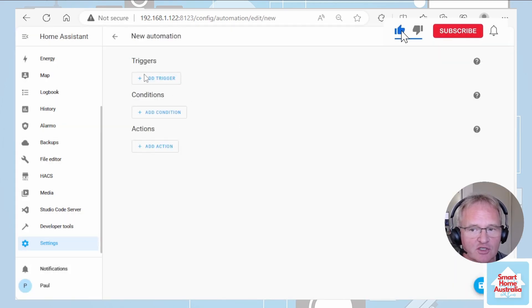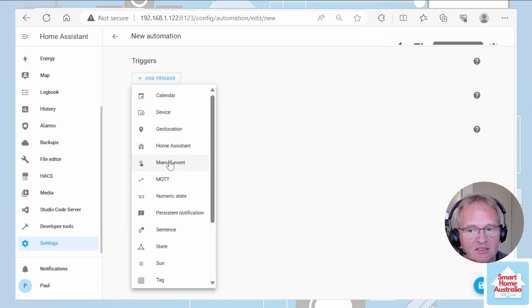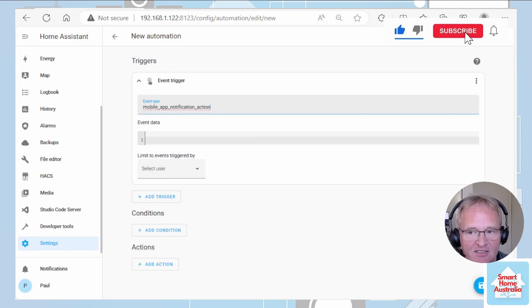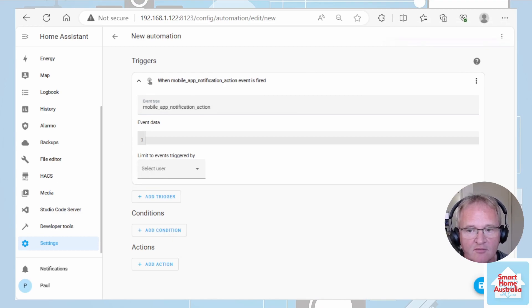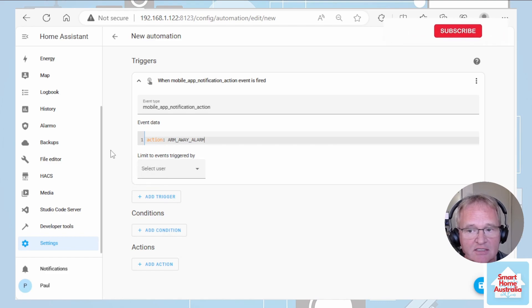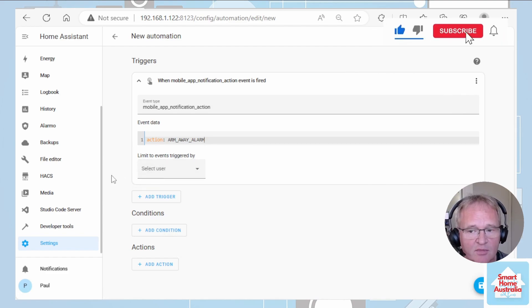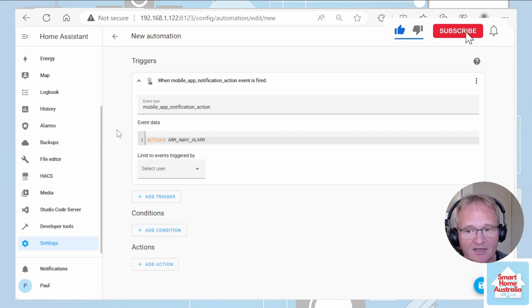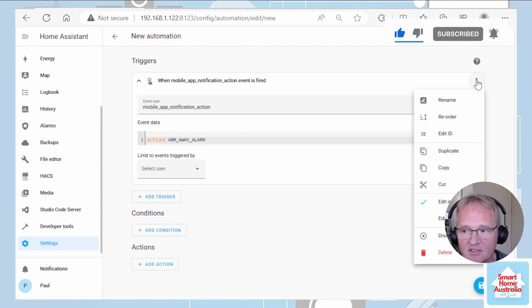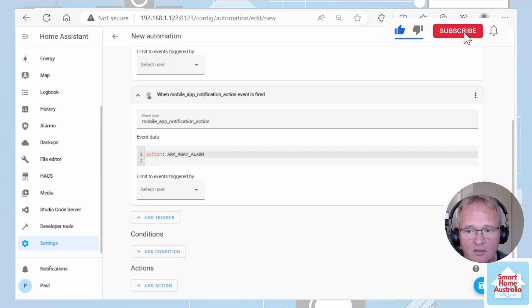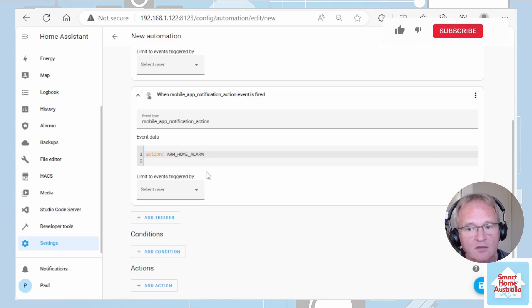Create a new automation. First insert a trigger — the trigger will be based on a manual event. Copy this exactly as it is on screen. Next we need to determine what event was actually recorded. For that we're going to type in an action into the event data. The action we're going to be picking up on is ARM_AWAY_ALARM — exactly what we typed into our first automation. We can make it user specific but since we could send this message to anybody we'll leave this one generic. Since we have two potential event statuses we can duplicate this first one. Go back down into the action — this time looking for the ARM_HOME_ALARM action.